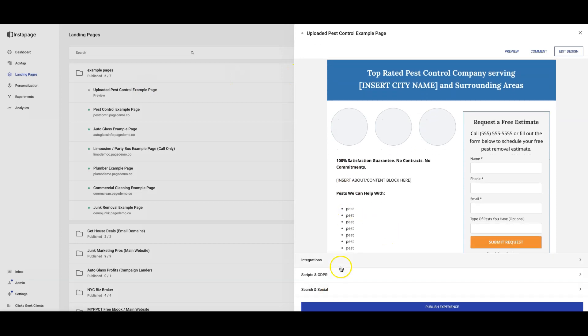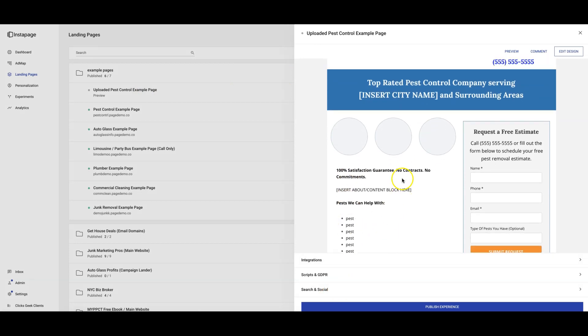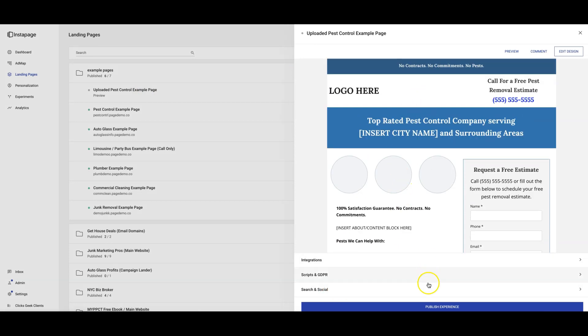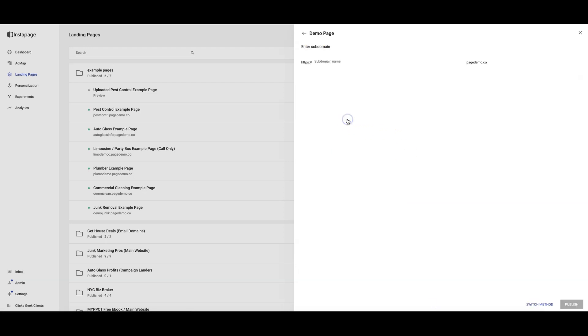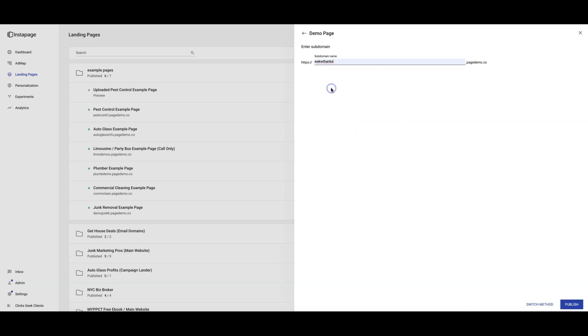So this is where you'll be able to set up your custom domain, or put it out on WordPress, Drupal, or put out a demo URL, which is just whatever if you want to do that.